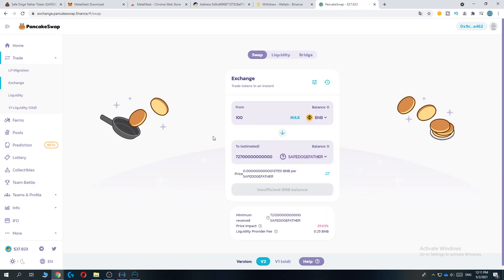Dogefather found by address. Now we can buy Dogefather using PancakeSwap and MetaMask. If this video helped you out, please leave a like, subscribe, and see you next time.